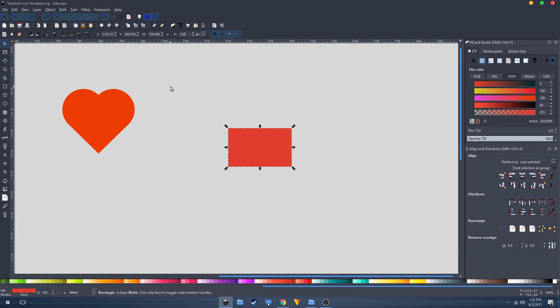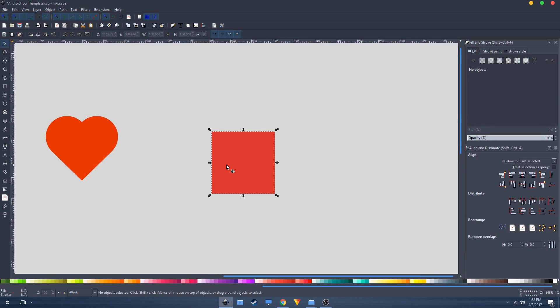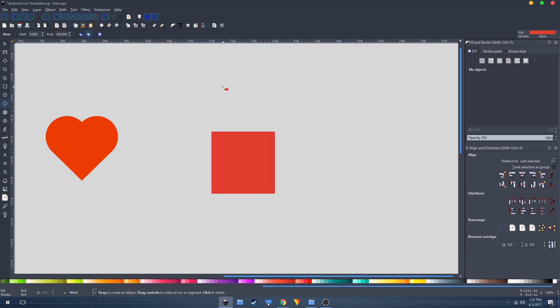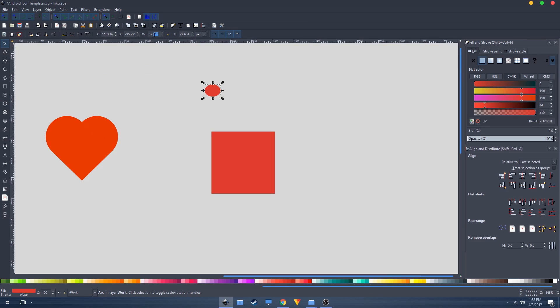Next, select the ellipsis tool and create a circle. Go back to the transform tool and set the width to 150 and height to 150.